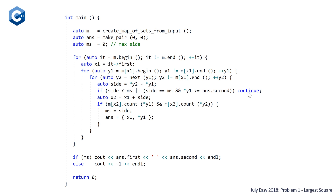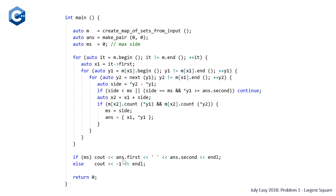If we haven't continued to the next iteration, we calculate x2 by adding side to x1. Then we check whether the two coordinates we need — (x2, y1) and (x2, y2) — exist by using the bracket operator to get our set by key x2 and checking if y1 and y2 are present. If they both exist, we know this is the optimal answer so far, so we reset our max side to side and the answer to the pair (x1, y1). Once we finish all the loops, we check if max side is no longer zero and output those two coordinates; otherwise the problem tells us to output negative one. It's a little messy, but it gets the job done.